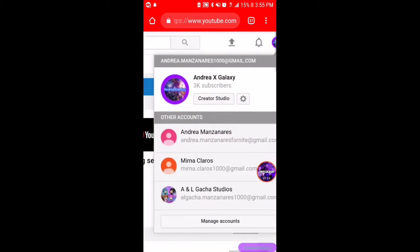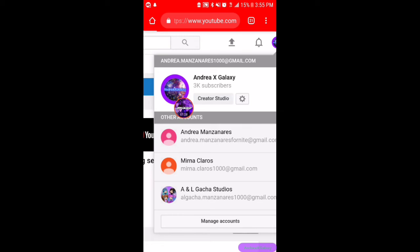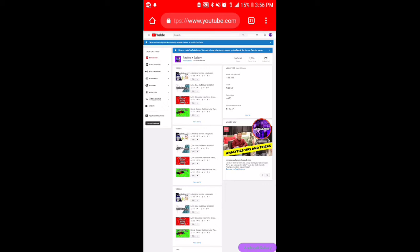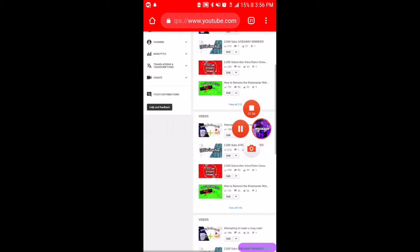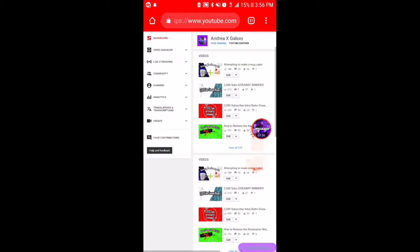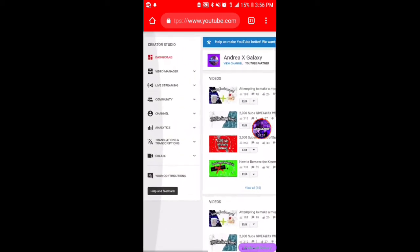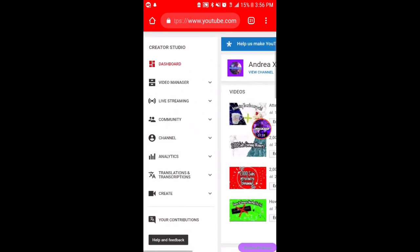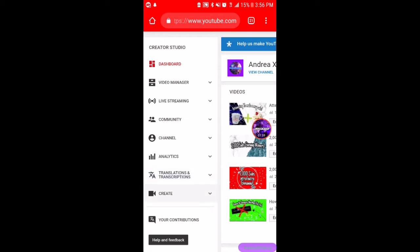Once you have pressed that, you're gonna go ahead and press Creator Studio. Once you are in Creator Studio, let it load.